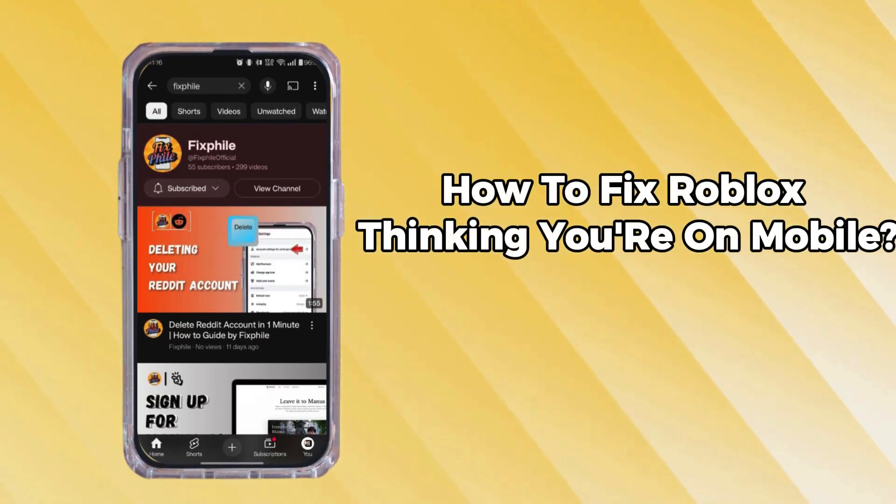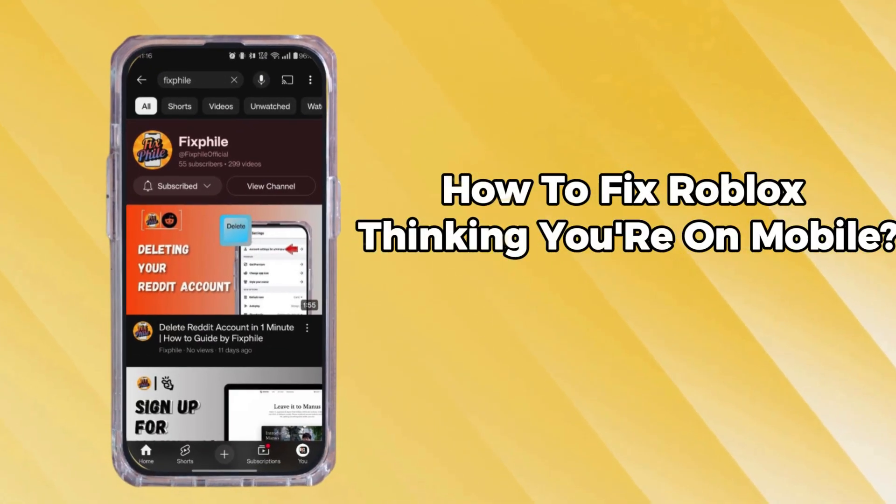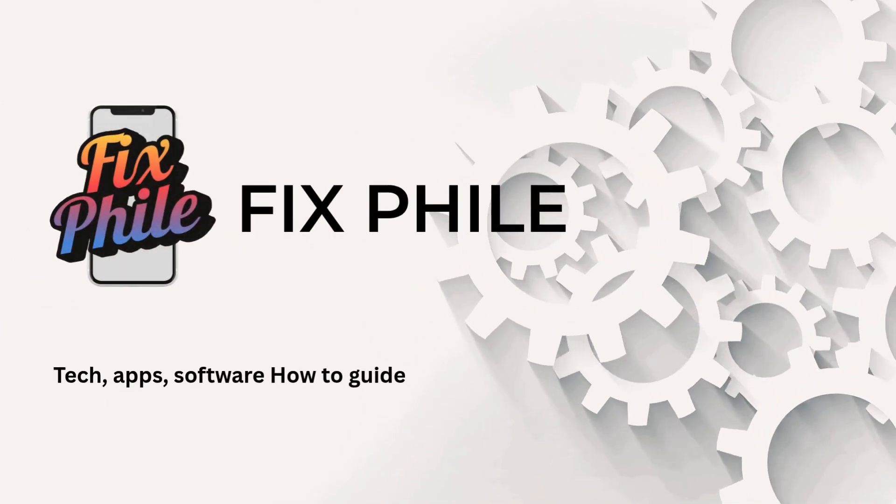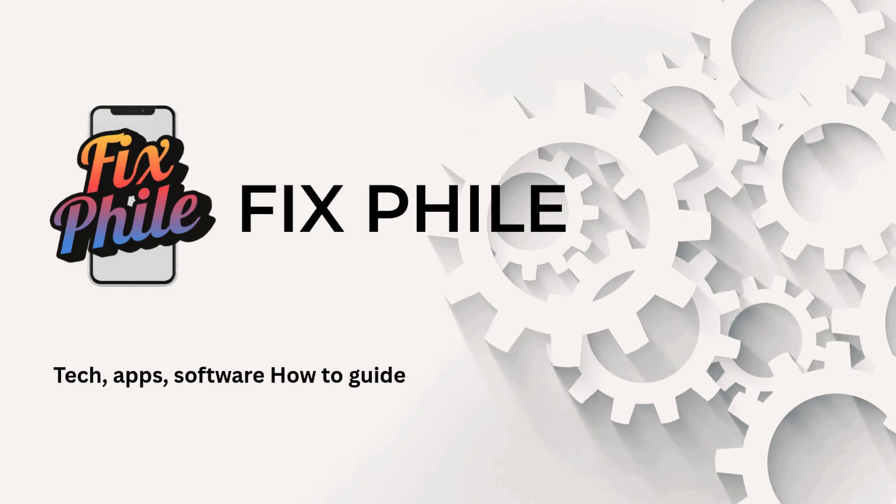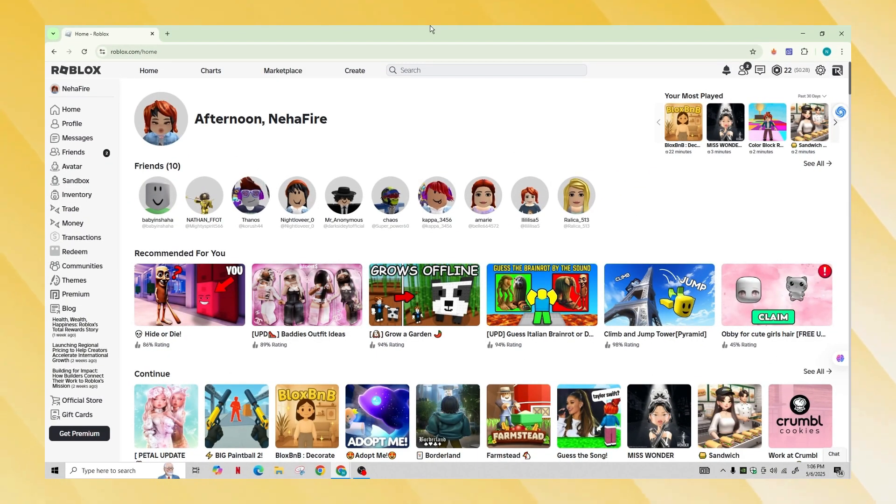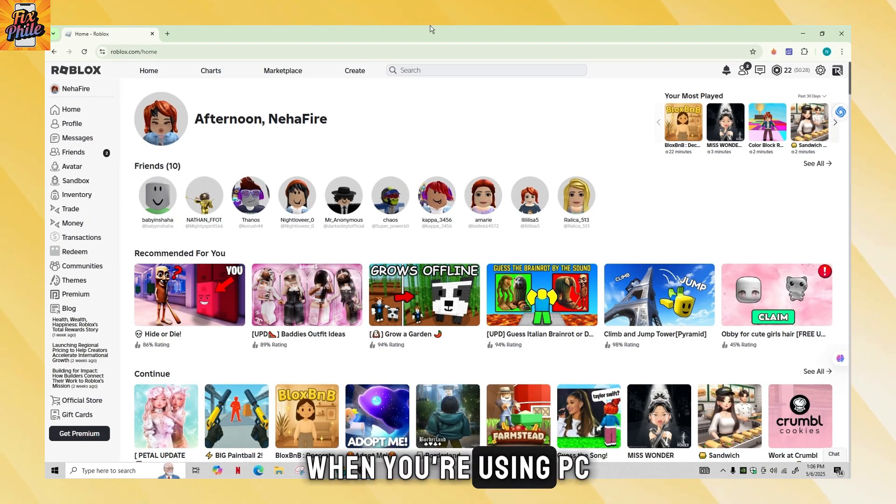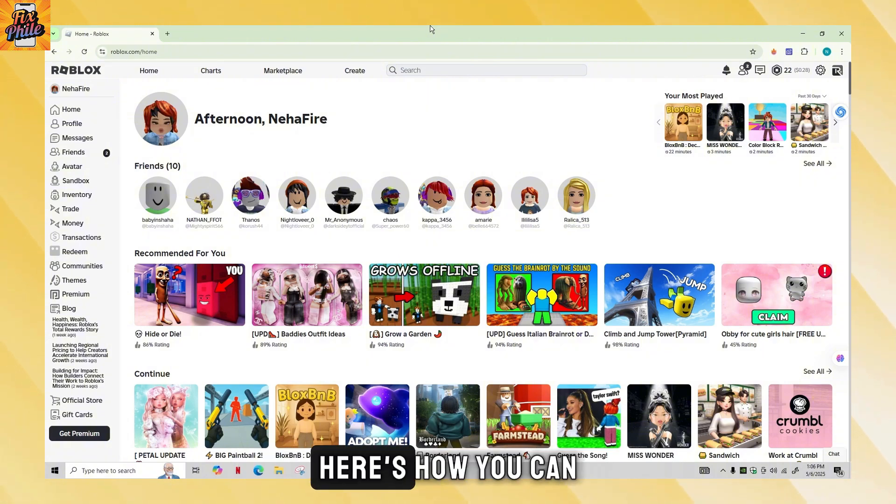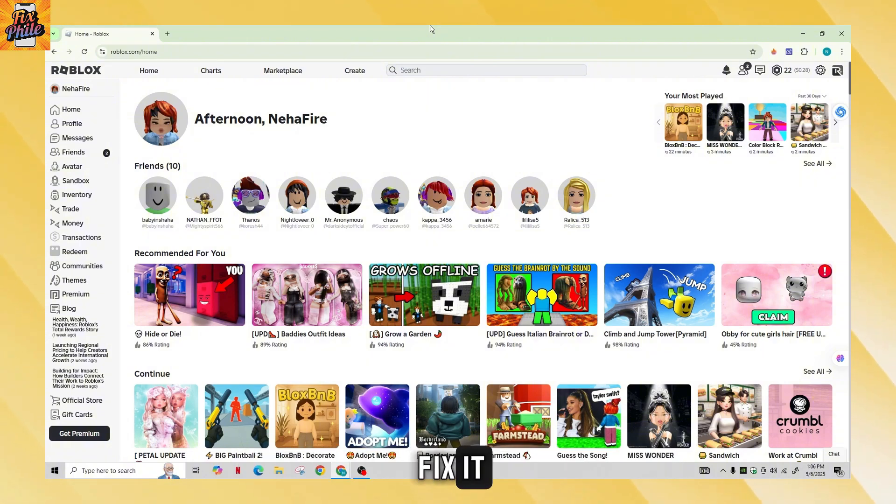How to fix Roblox thinking you're on mobile. Hi guys, welcome back to our channel. Roblox thinks you're on mobile when you're using PC and you have control problems. Here's how you can fix it.